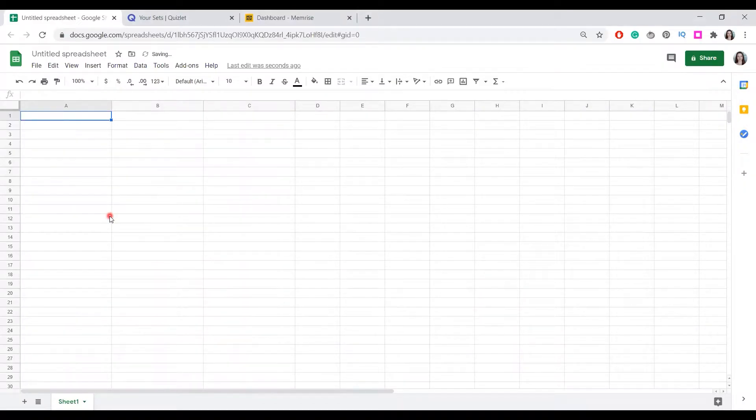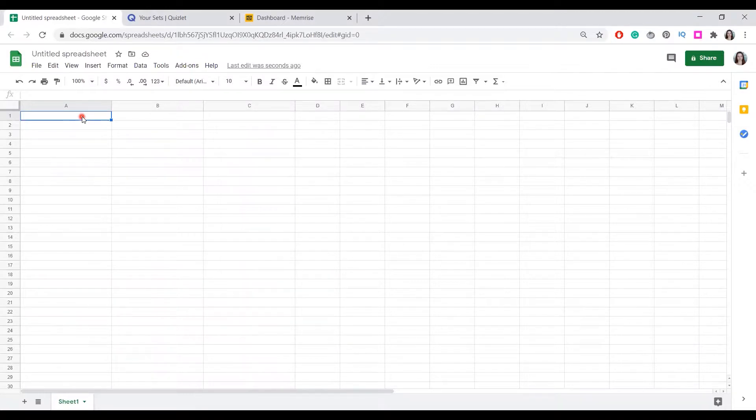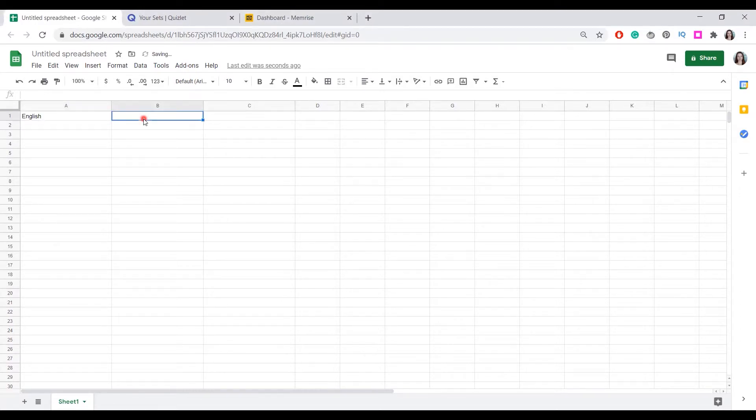We're going to start with spreadsheets. Let's imagine we need to input words in English and translate them into Russian and Ukrainian.